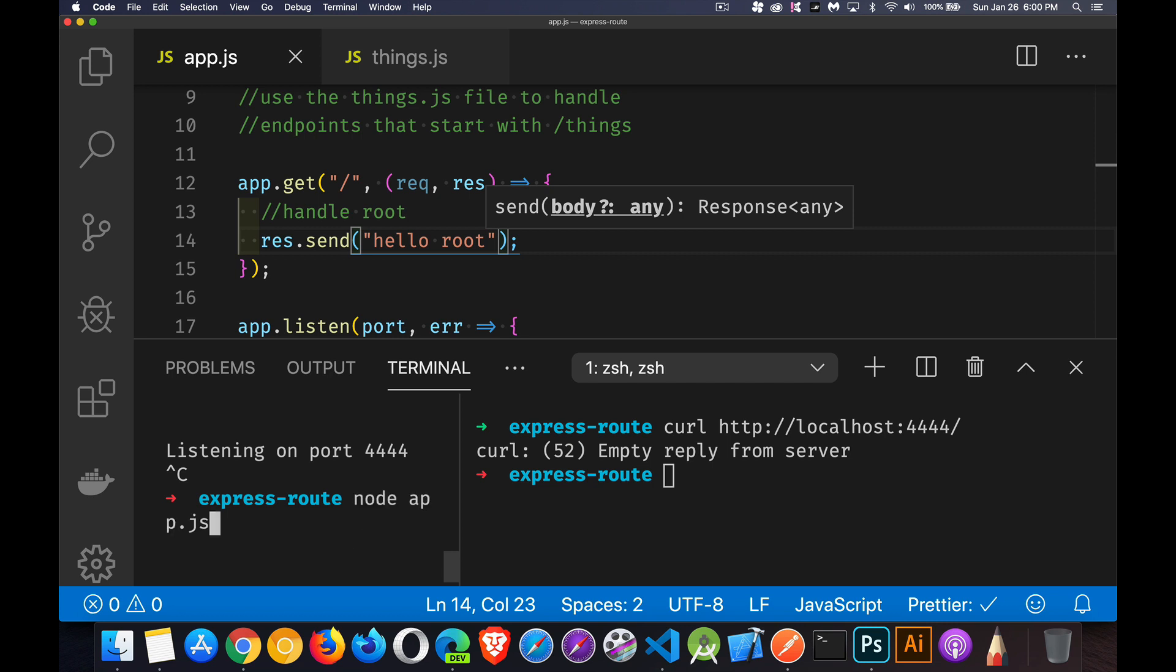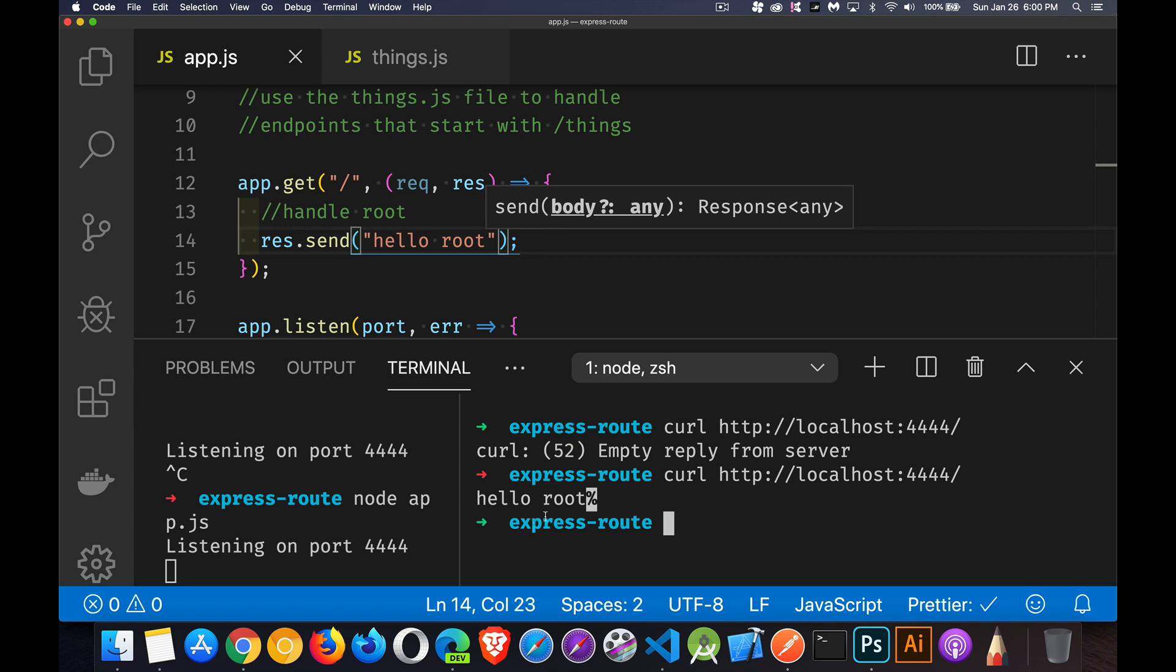Kill this and start it up again. Run the request again. Hello, root. There we go. And we're not seeing the middleware that wrote out the timestamp. But if I make a request for one of the ones dealing with things,